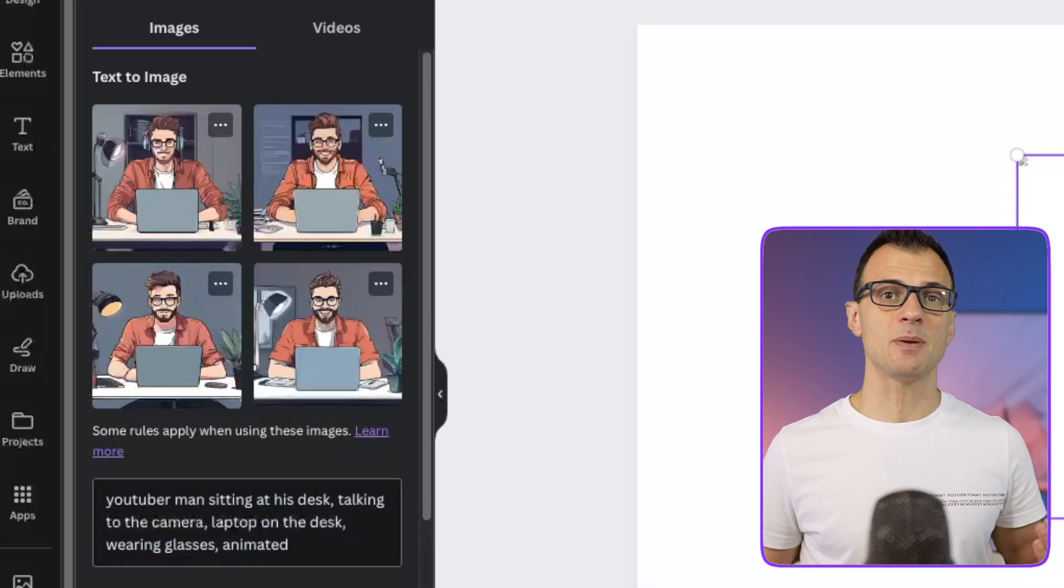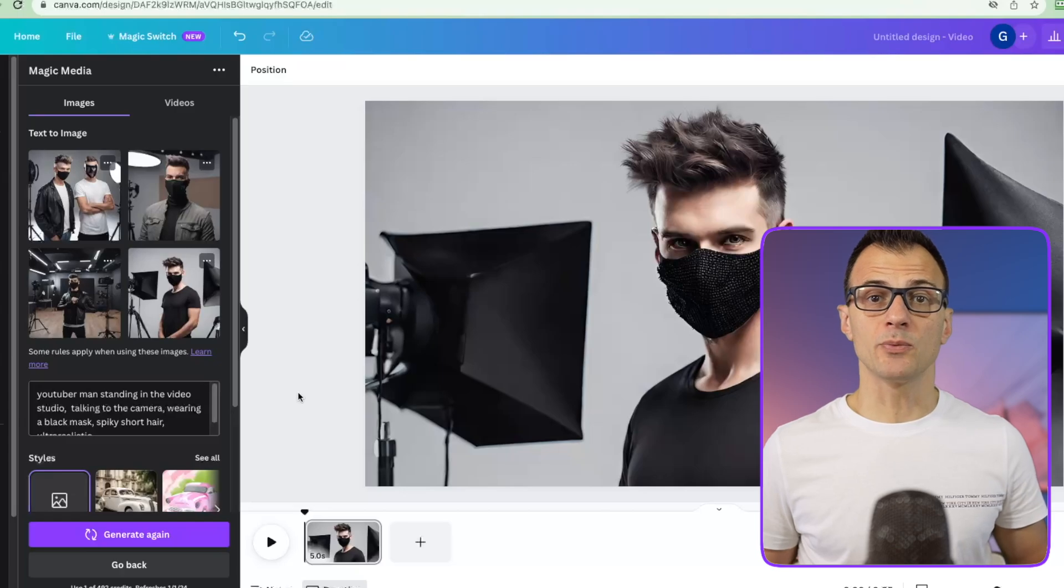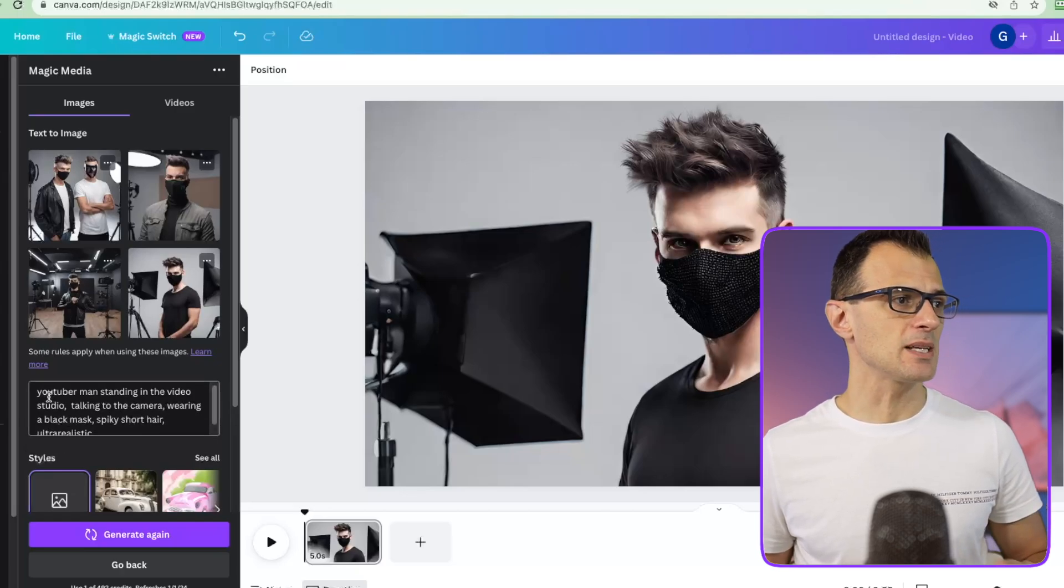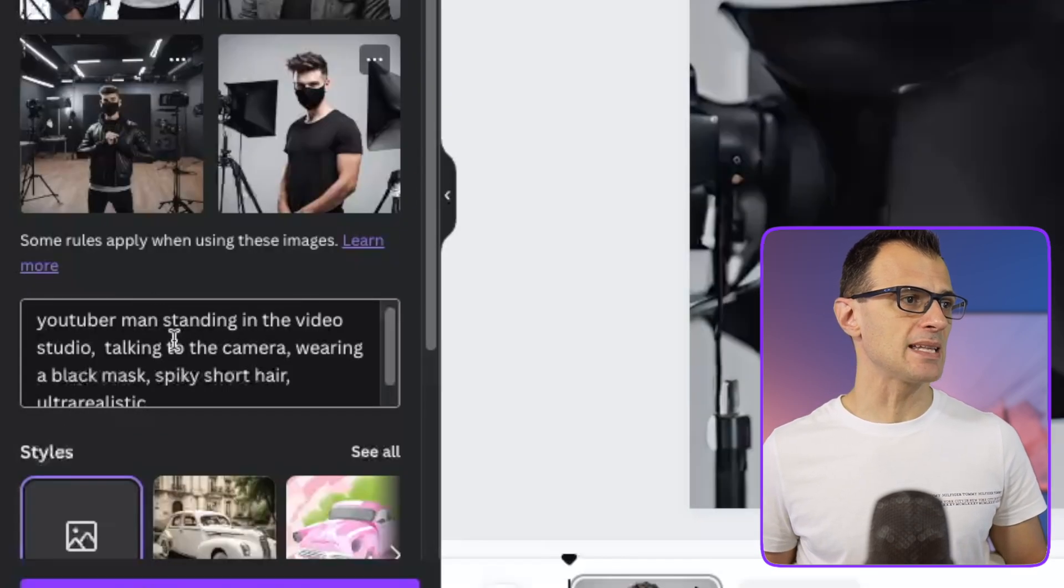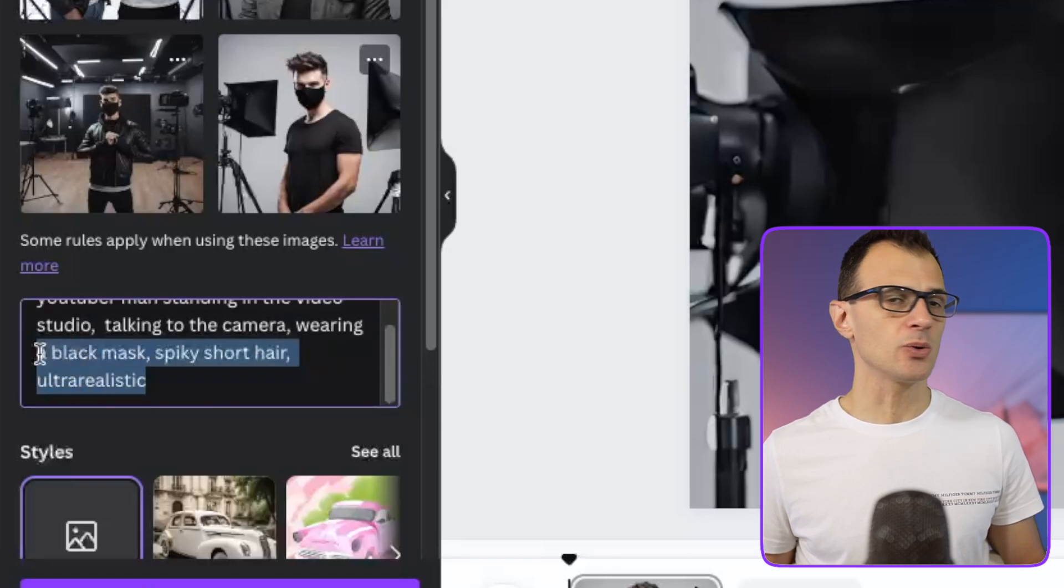If you want more of a realistic look you can use a prompt something like this: YouTuber man standing in the video studio talking to the camera wearing a black mask, spiky short hair, ultra realistic.